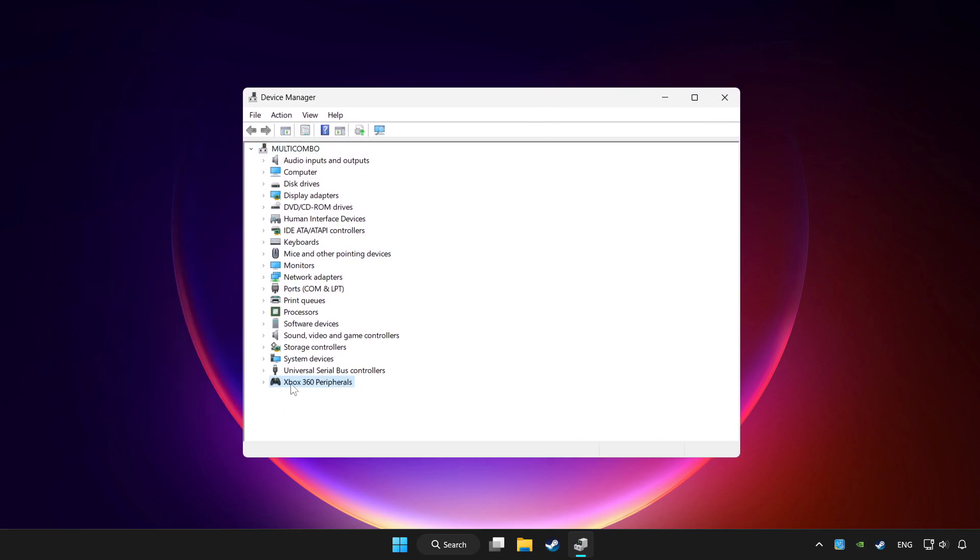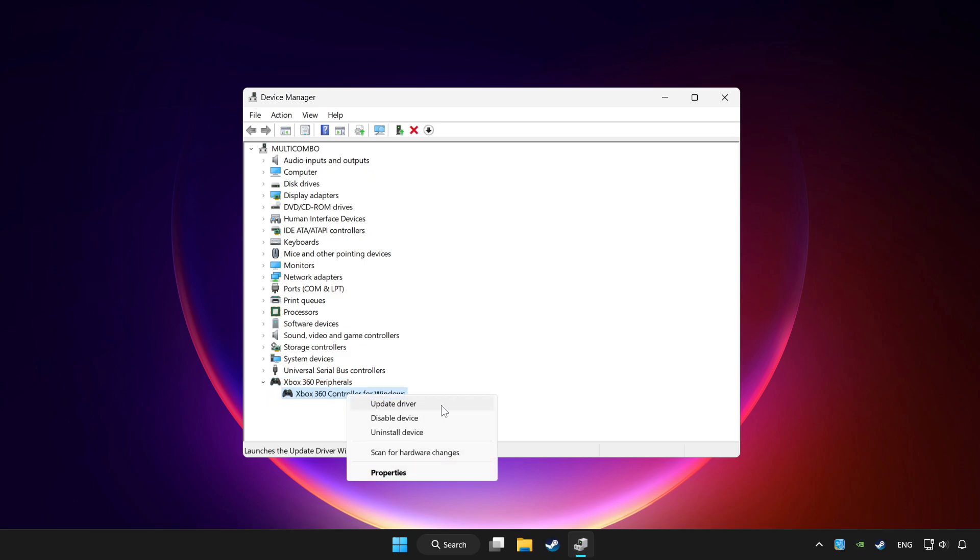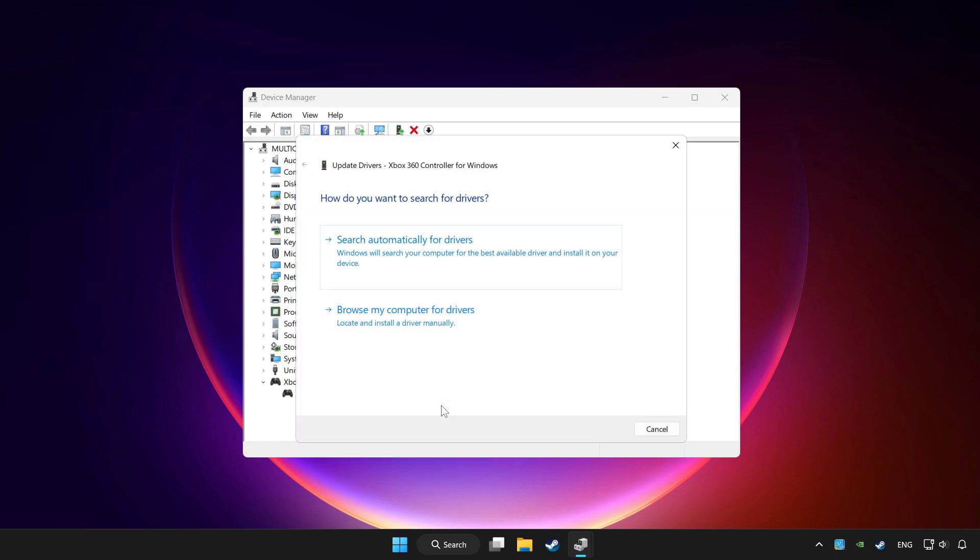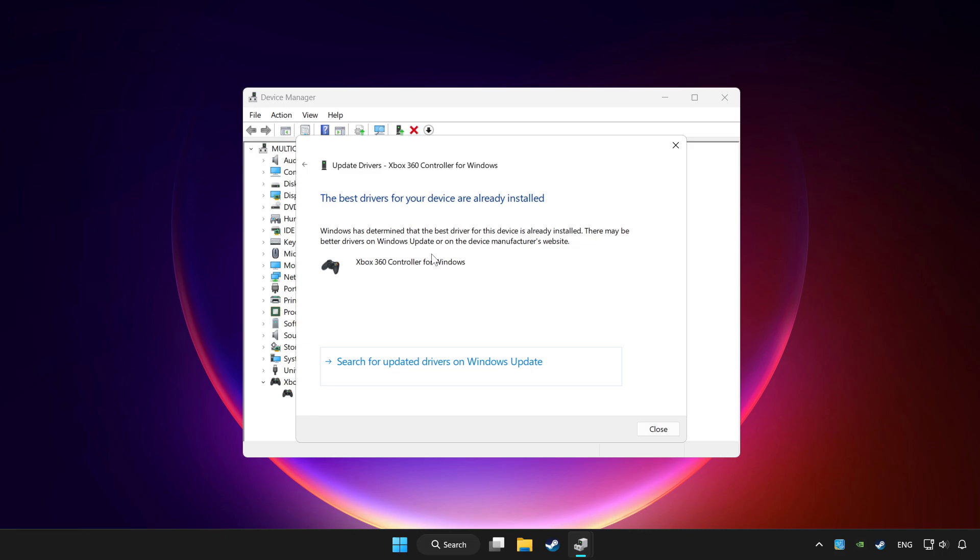Choose your controller and right click. Update driver. Click search automatically for drivers. Wait. After completed click close.